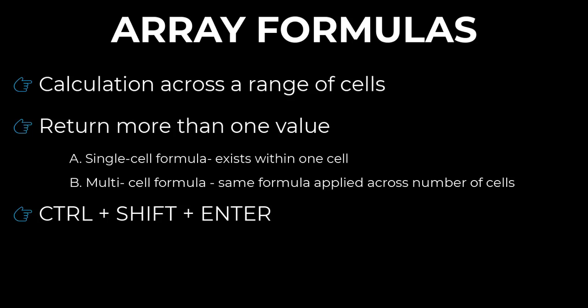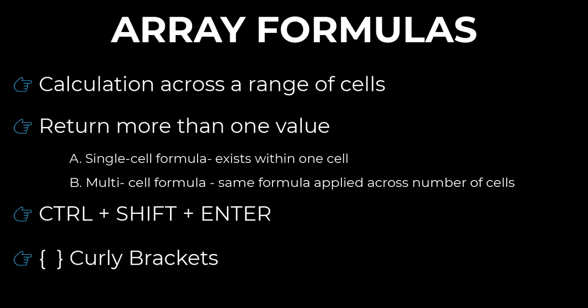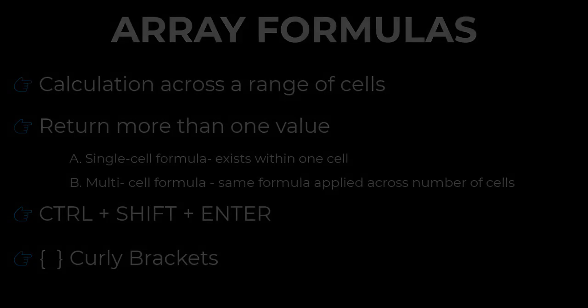And finally, when you activate array formulas, you will see that Excel automatically adds curly brackets around your formula, starting before the equal sign and going all the way to the end of your formula, which indicates that the formula applies to an array.